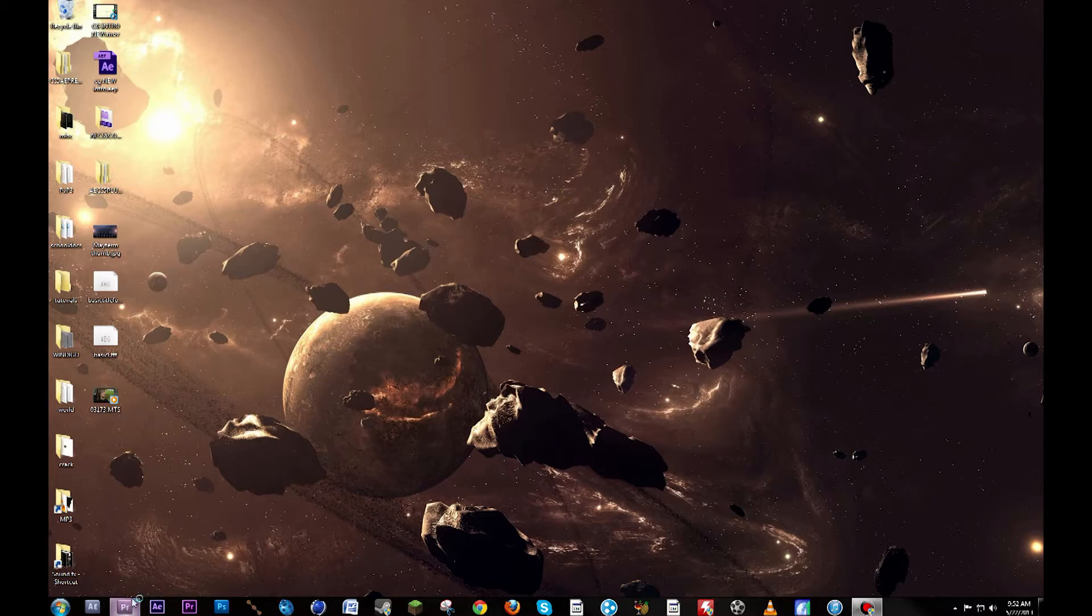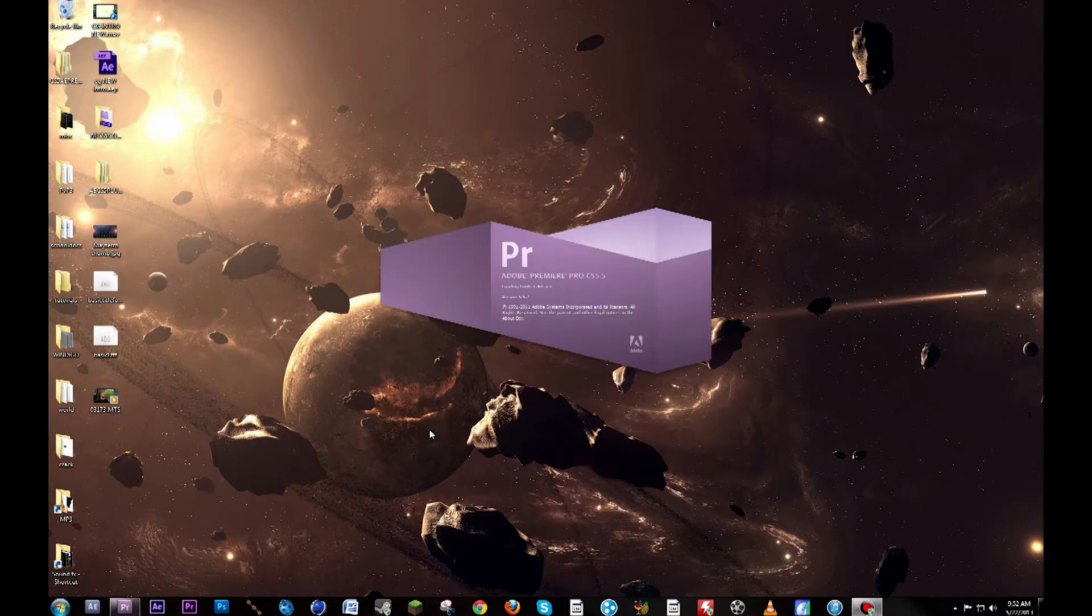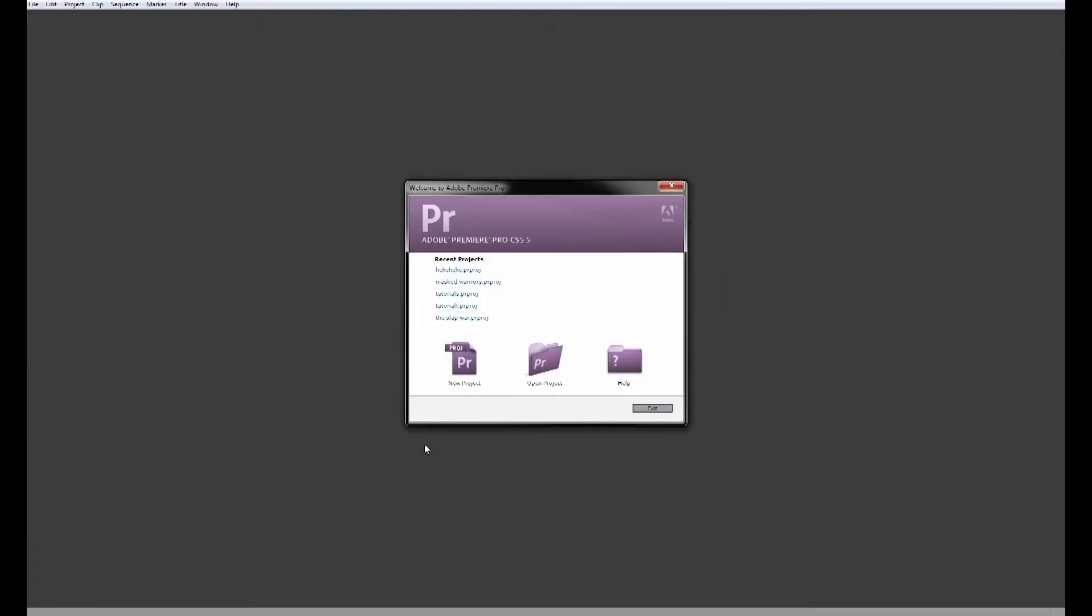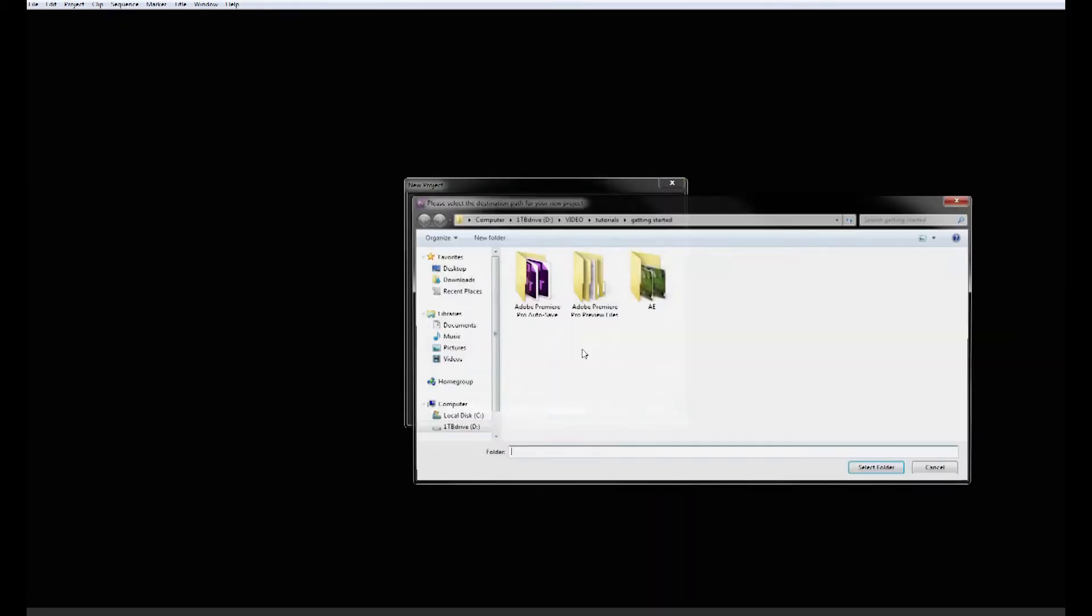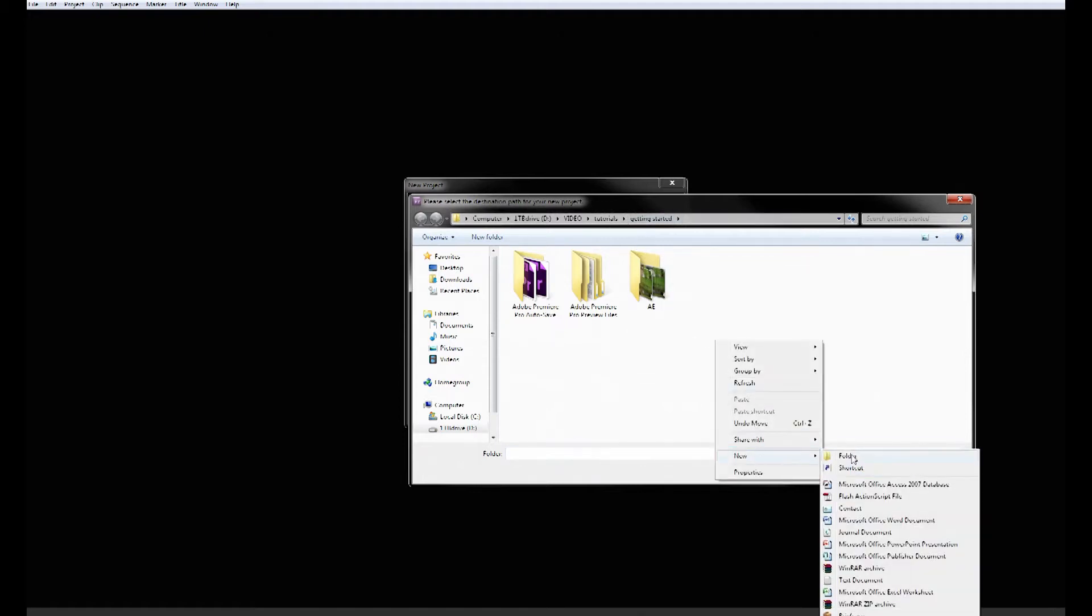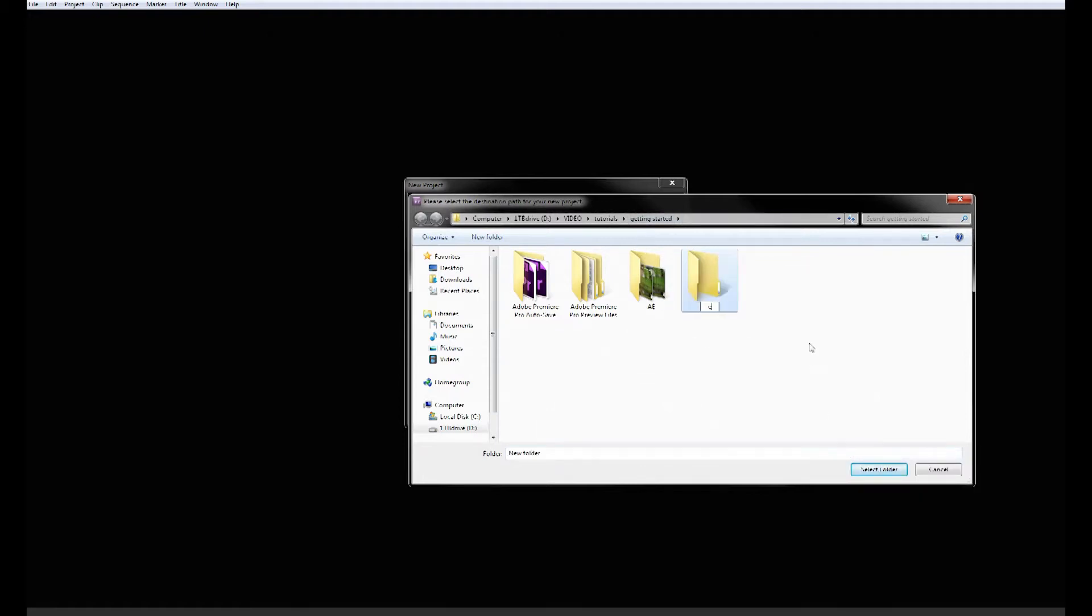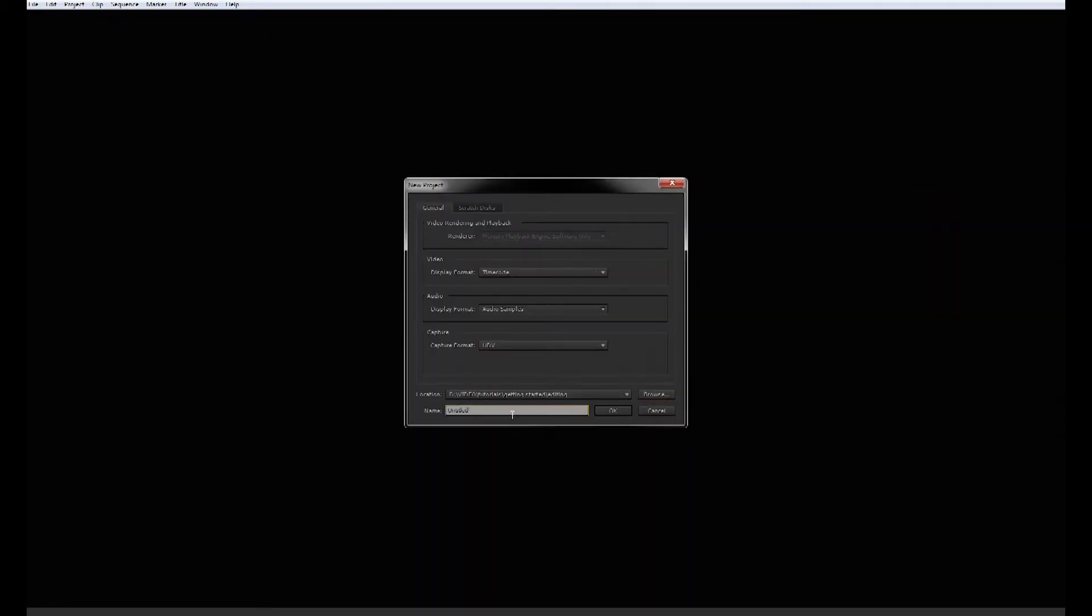Let's open it up and basically we're going to be going over setting up your project. So new project, choose where you want to save it. Let's make a new folder, call this one editing, save it in here, call the project editing as well.